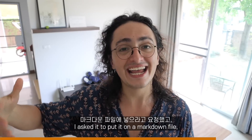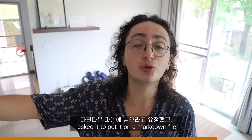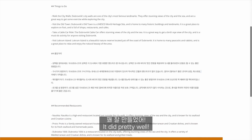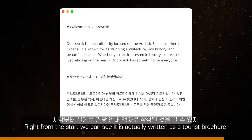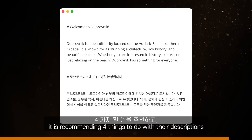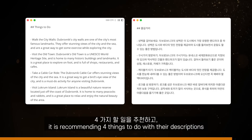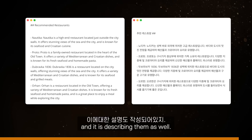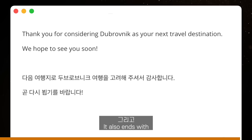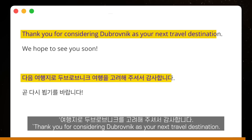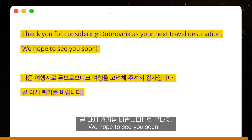After the brochure was ready, I asked it to put it in a markdown file. It did pretty well. Right from the start we can see it is actually written as a tourist brochure — recommending four things to do with descriptions, recommending some places to eat, and it's ending with: 'Thank you for considering Dubrovnik as your next travel destination. We hope to see you soon.'